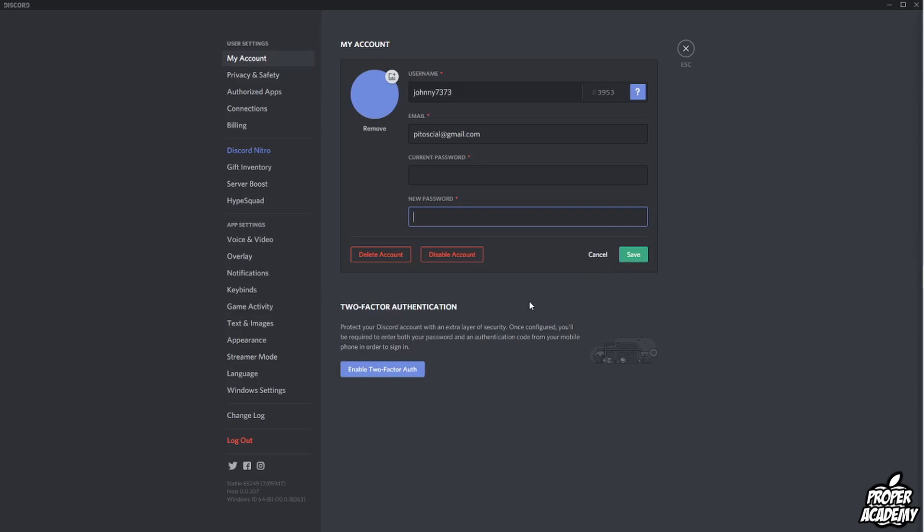I hope I was able to help you guys out in showing you how to log out of Discord on all your devices. If it was helpful be sure to leave a like on the video and subscribe for more. Thanks for watching.